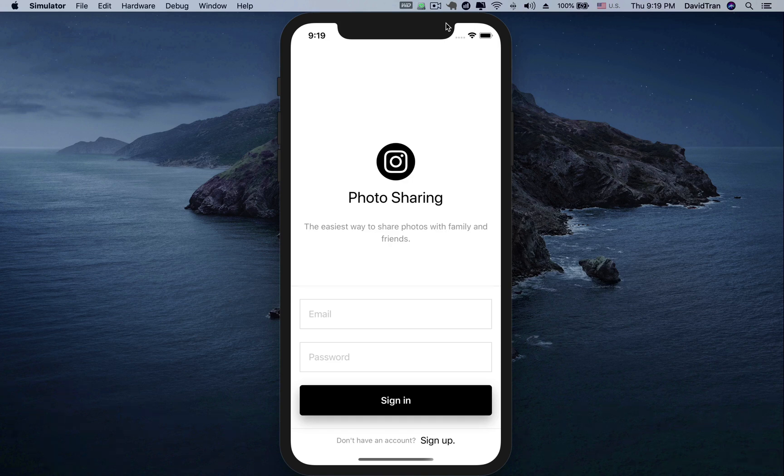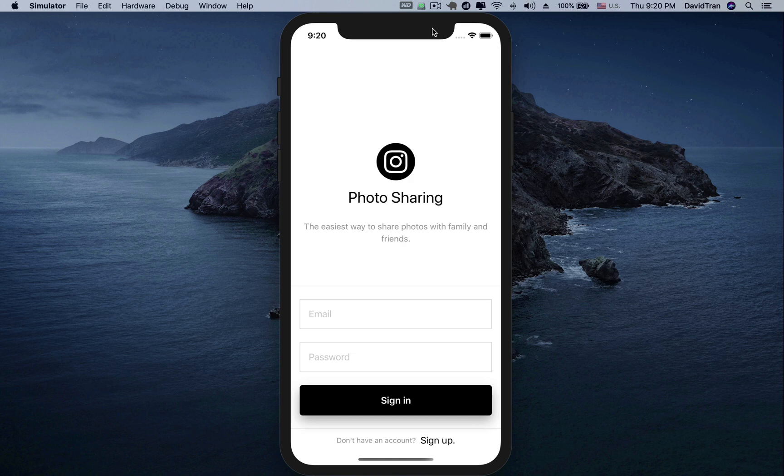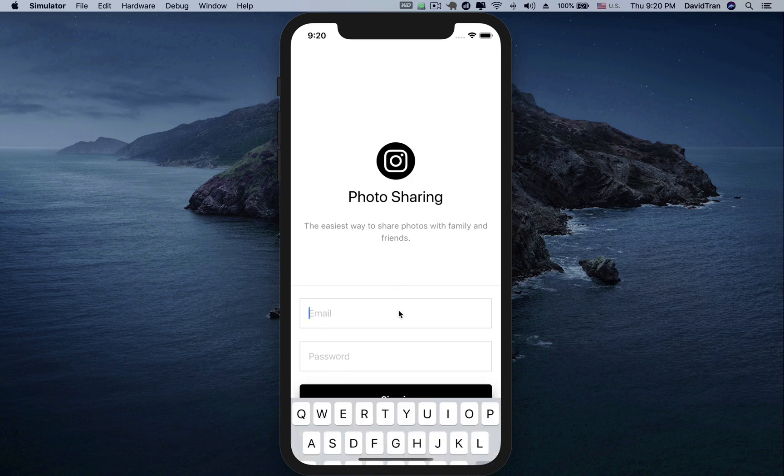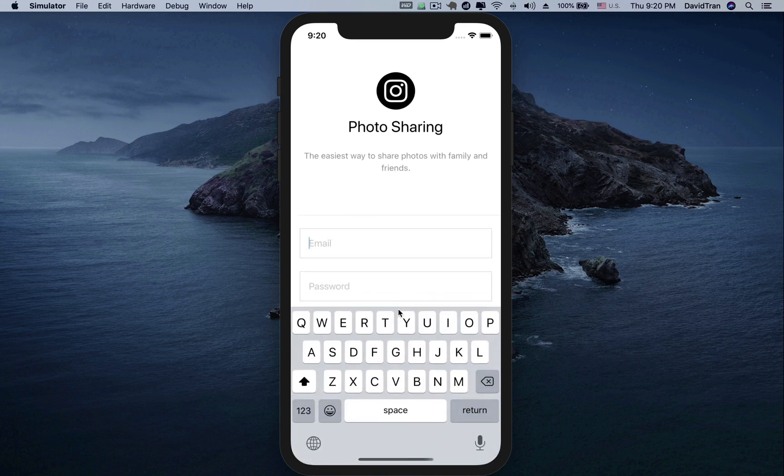Welcome to the course, Learn SwiftUI by building Instagram using Firestore as a backend. In this video, let's take a look at the features we will learn to build within the course.